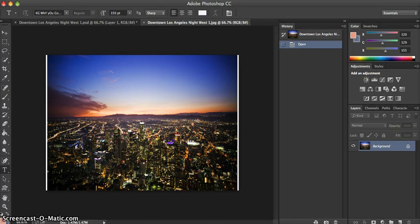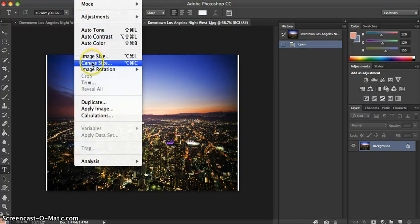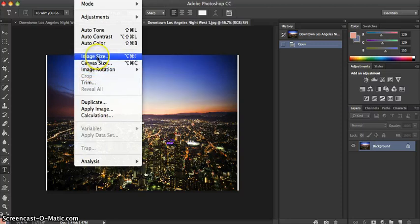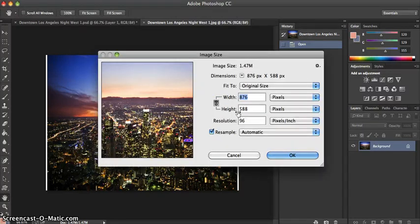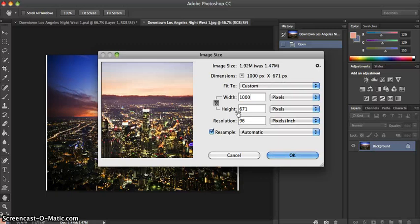From there I want to make the image a little bit bigger, so I'm going to go to Image and click Image Size and change the width of the picture to a thousand pixels.